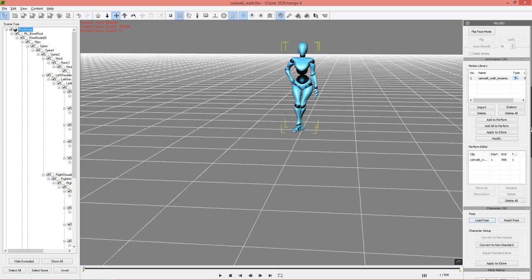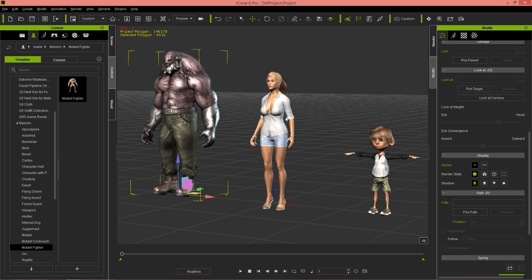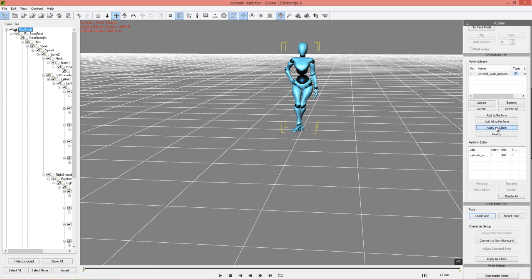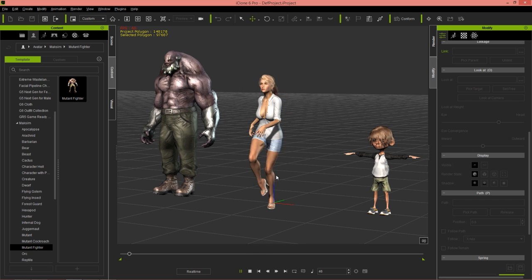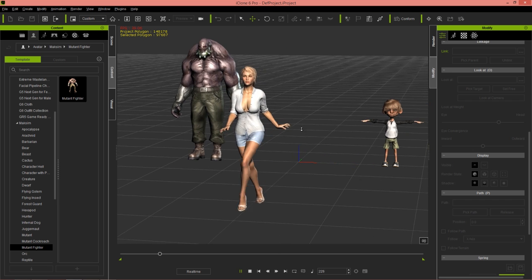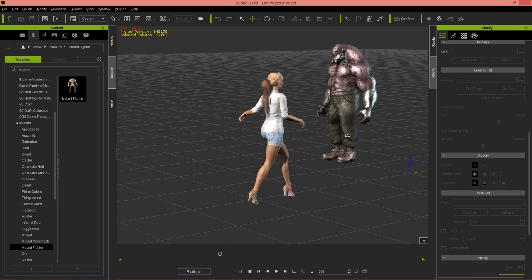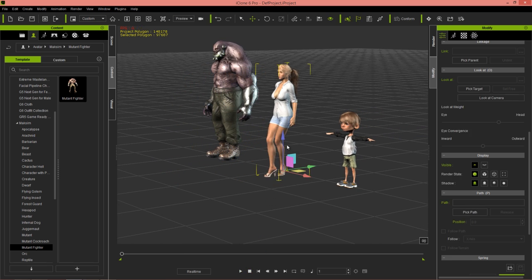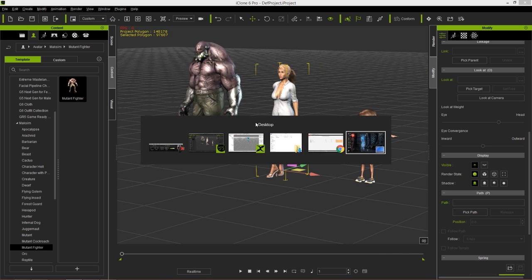The easiest way to get it into iClone is to make sure you have the character you want selected in iClone — in this case our female DAZ character — then go back into 3D Exchange and select Apply to iClone. That's going to apply that animation to our character in iClone. If we play back, there is our beautiful DAZ Genesis 3 character doing her catwalk and spin, just prancing along. Because we have automatic detection in 3D Exchange 6.52, that's how easy it is to import those animations.